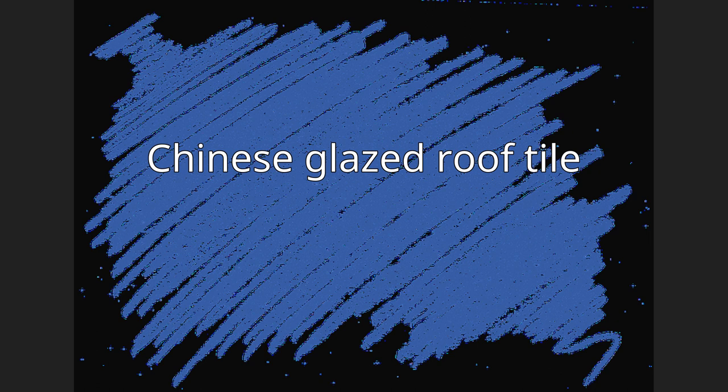Glazed tubular tiles used at the eave edge have an outer end made into a round-shaped top, often molded with the pattern of a dragon. Eave edge plate tiles have their outer edges decorated with triangles to facilitate rain shedding.